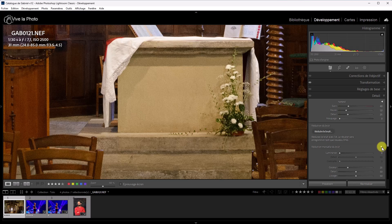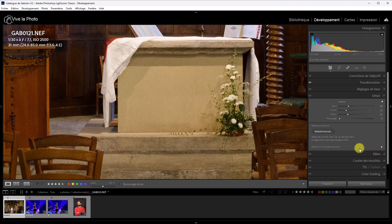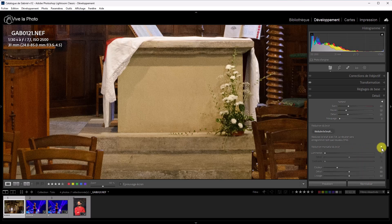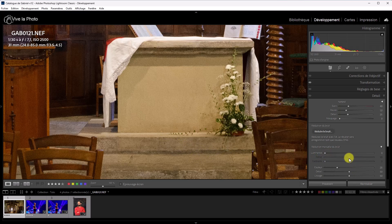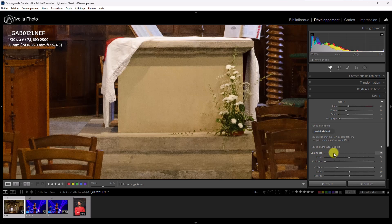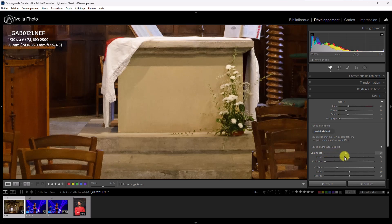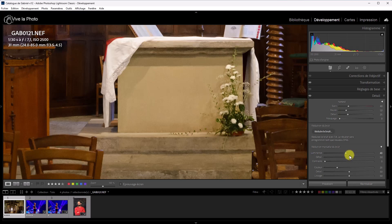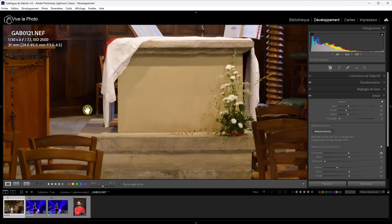Alors, l'ancienne méthode existe toujours. Vous voyez, normalement, cette partie n'est pas ouverte. Si on l'ouvre, on retrouve les anciens réglages. Alors, on va essayer de réduire le bruit à travers les anciens réglages. Donc là, c'est du bruit de luminance. Je vais monter donc le curseur luminance doucement. Vous voyez, pour éliminer complètement le bruit, il faut que j'aille presque vers 50, à peu près.